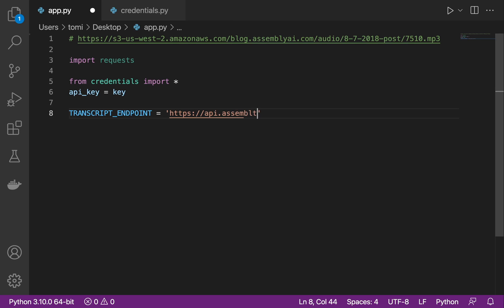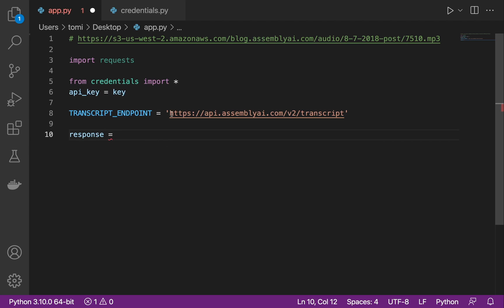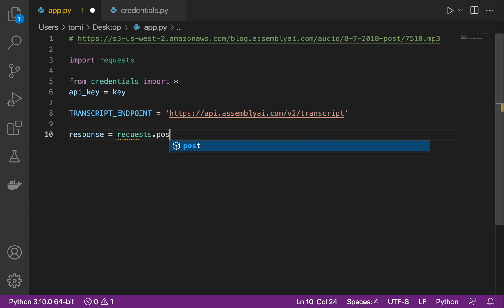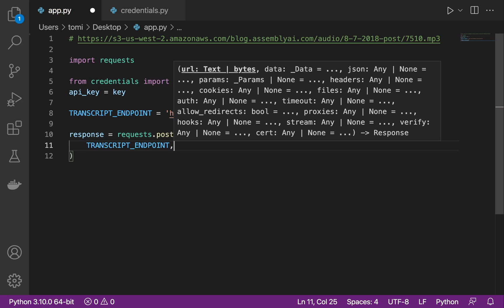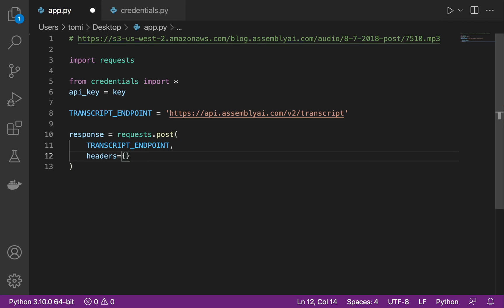Now I need a new variable and let's name it response. In this response, we're going to be posting a request to this endpoint. To use requests, we need to make sure that we have requests imported. If you don't have it, install it by typing pip install requests and then import requests. We can now say requests.post to the transcript_endpoint, and define the headers. Headers will be a dictionary, so we say authorization and give it our api_key.